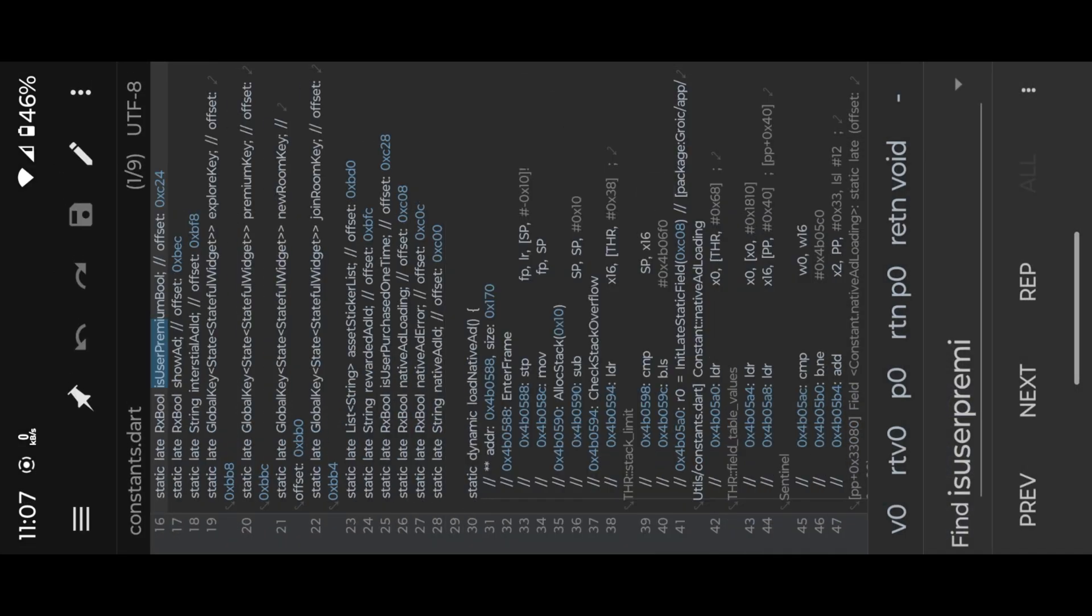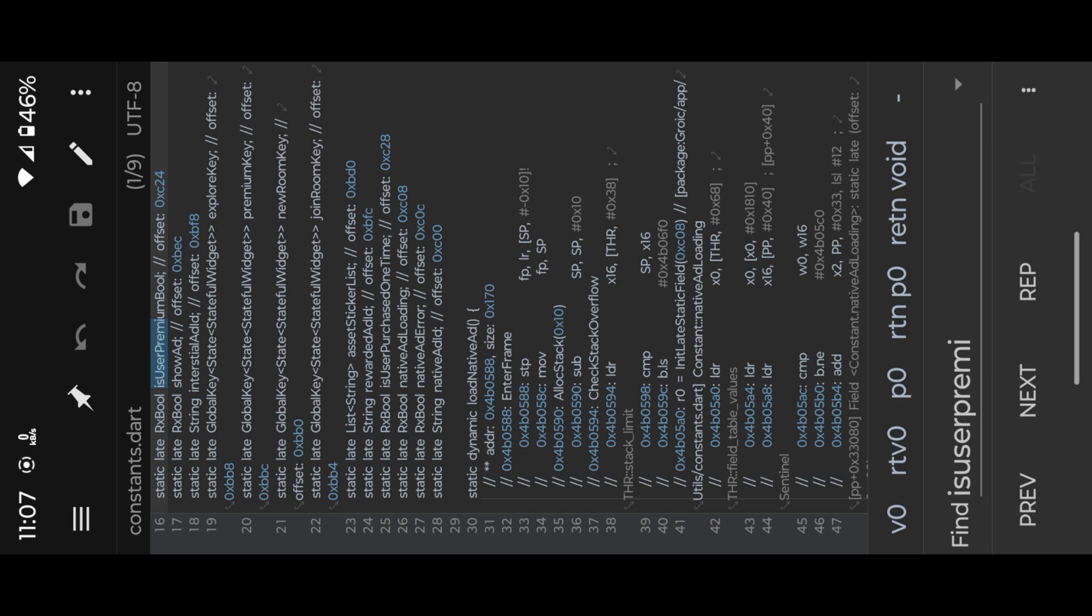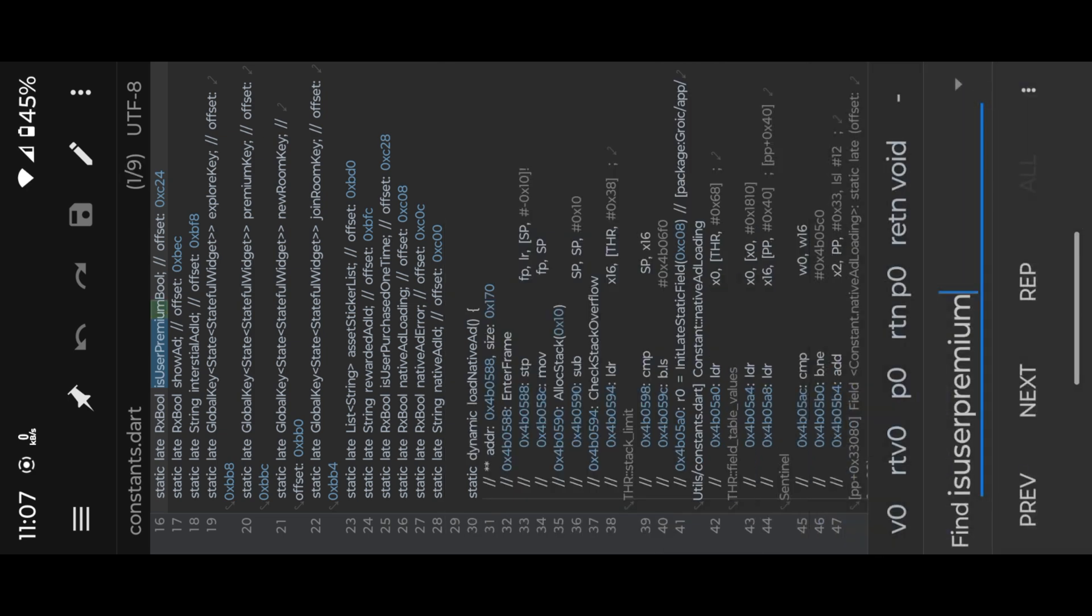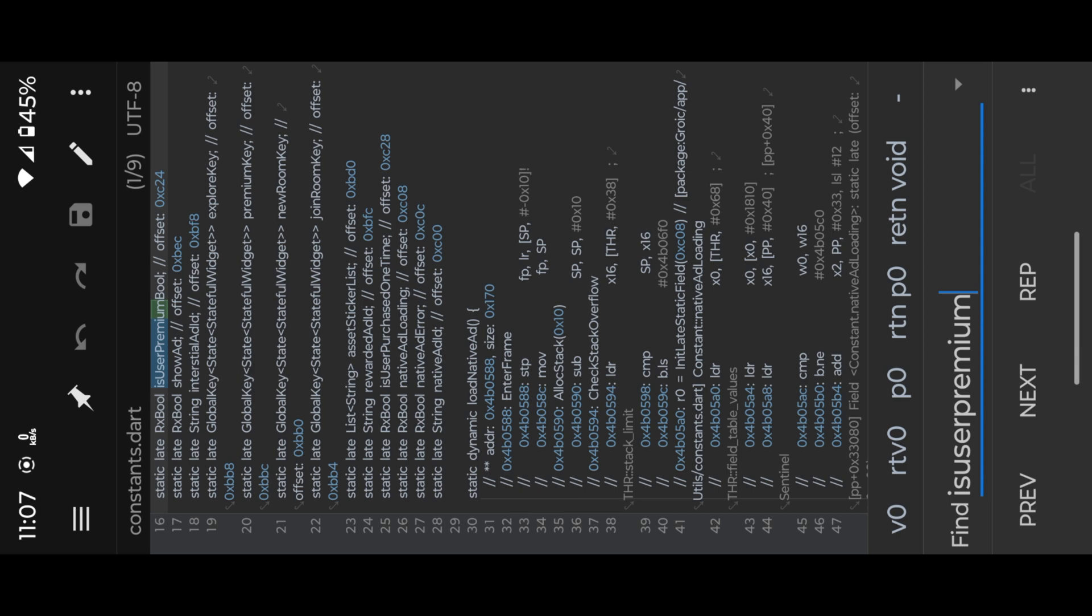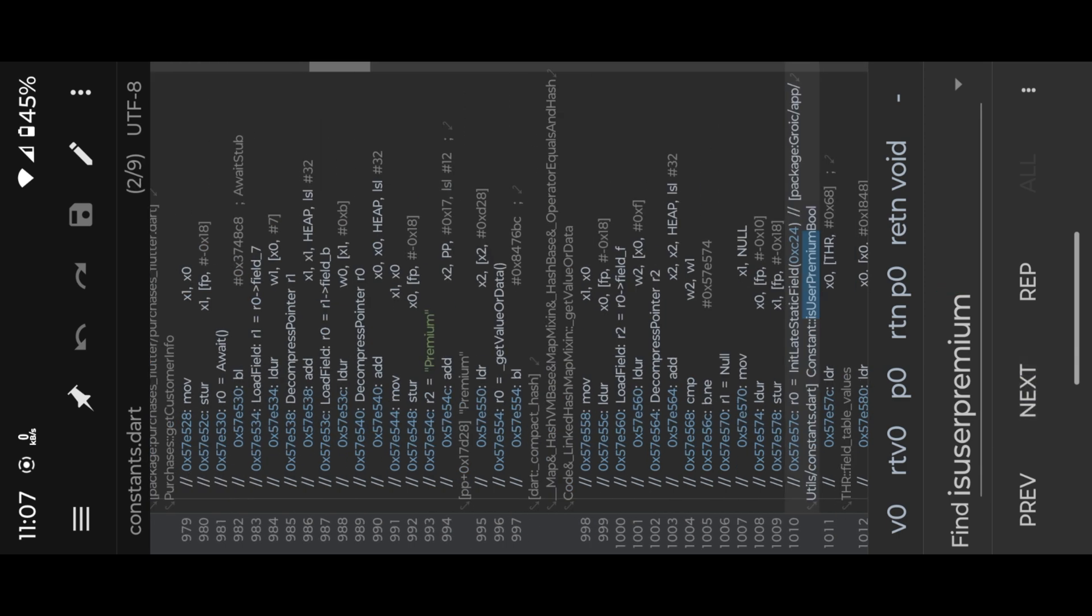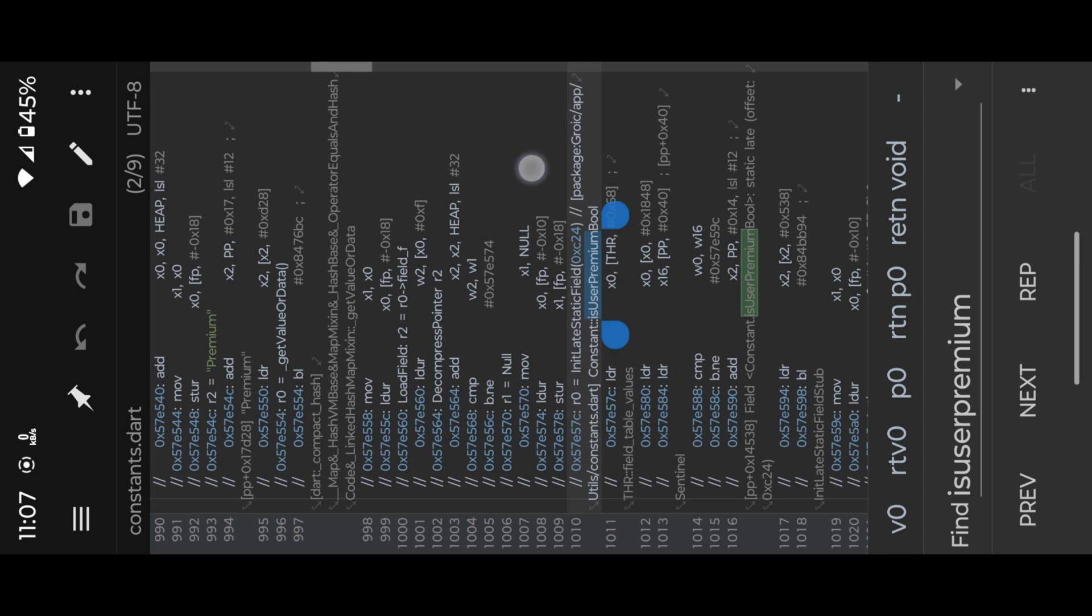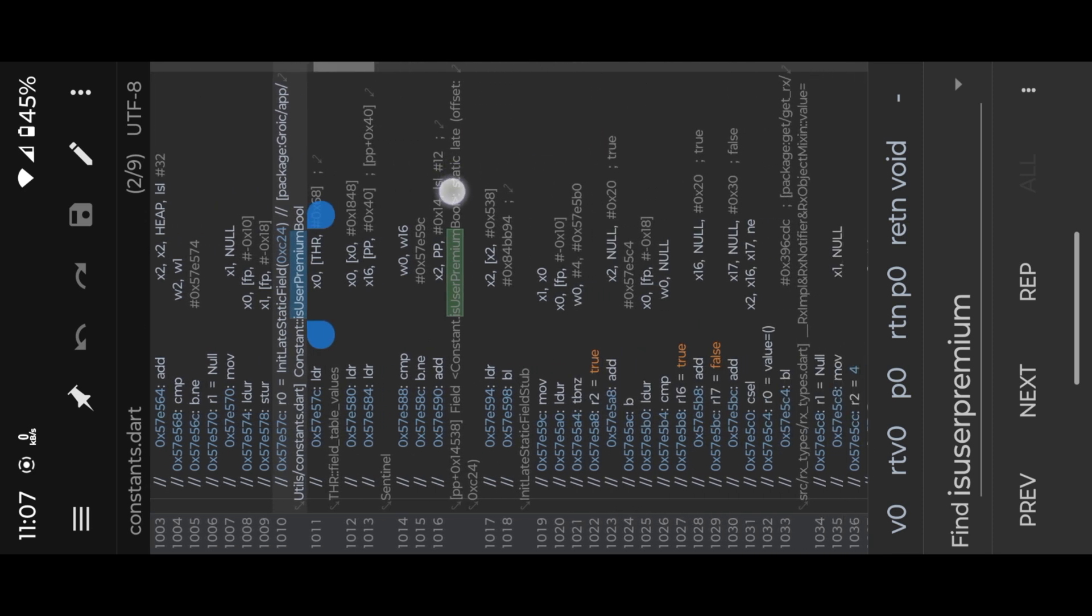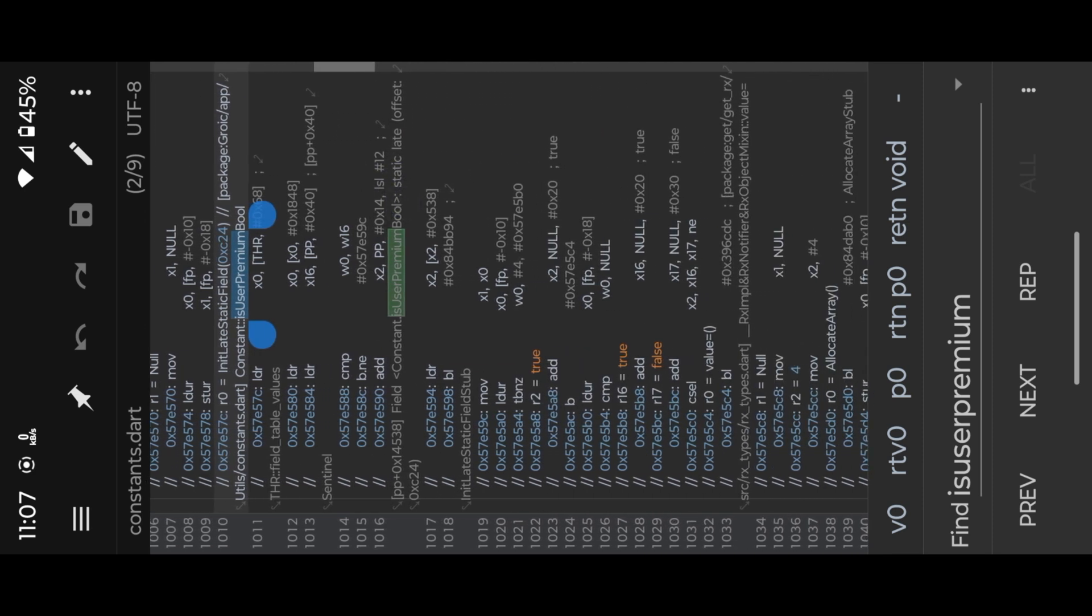Then you will find the premium enable function. Here you can see the false value. If we turn into true, it enabled premium function.